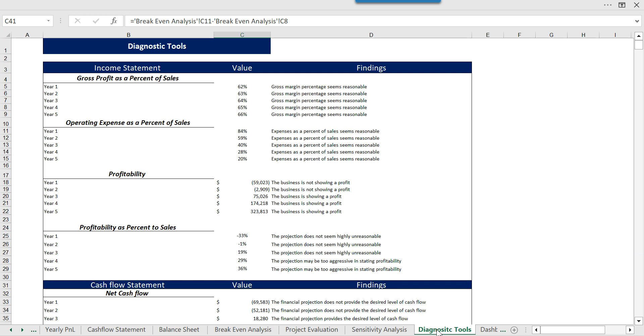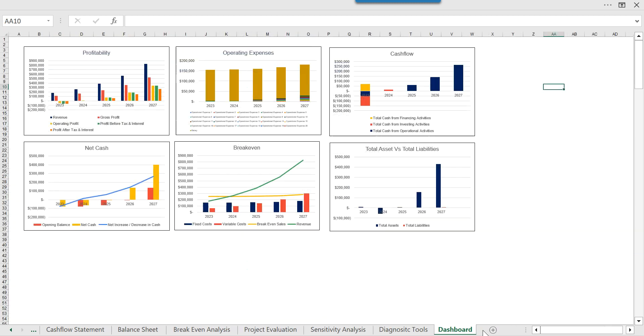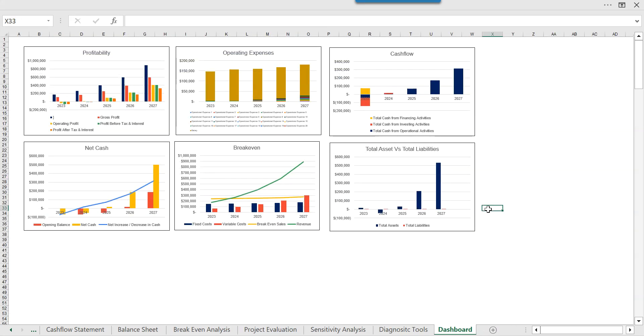At last we have this dashboard which will show you a comprehensive picture of your profitability, break-even, cash flows, and it is one of the interactive parts. So this is all about the financial model. Thank you for watching.